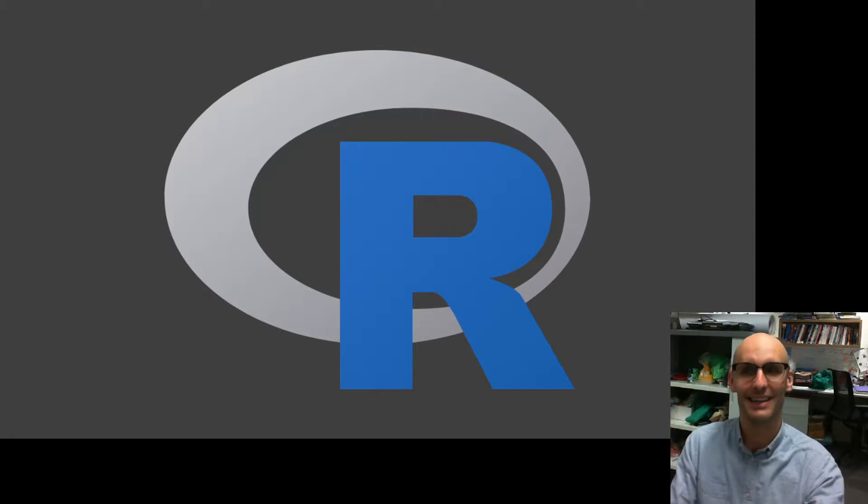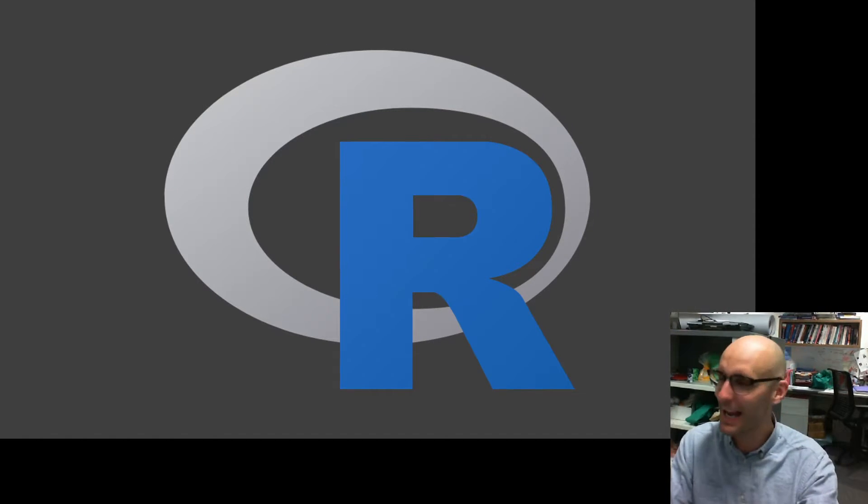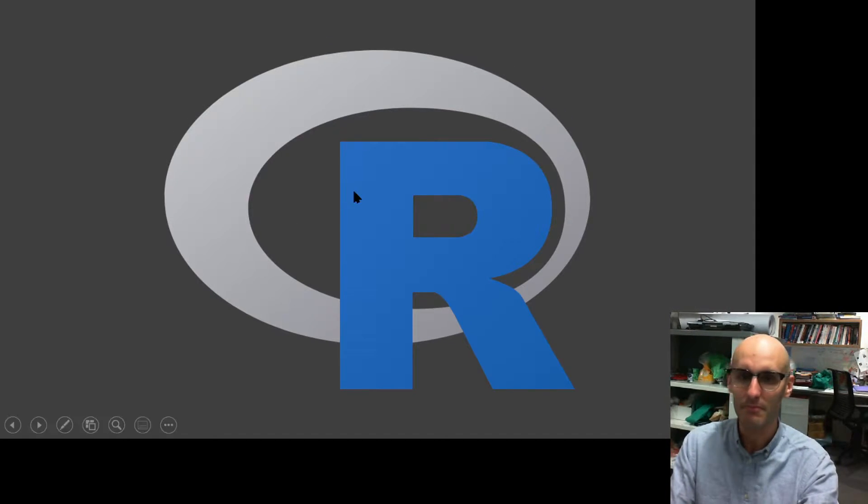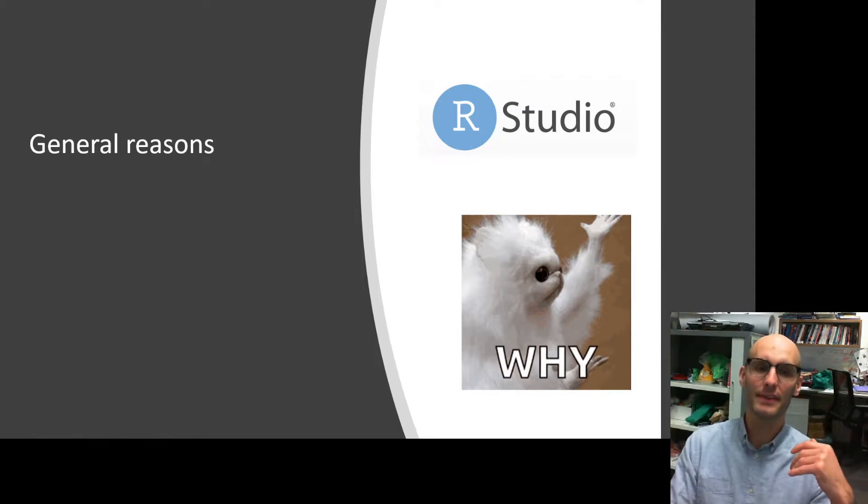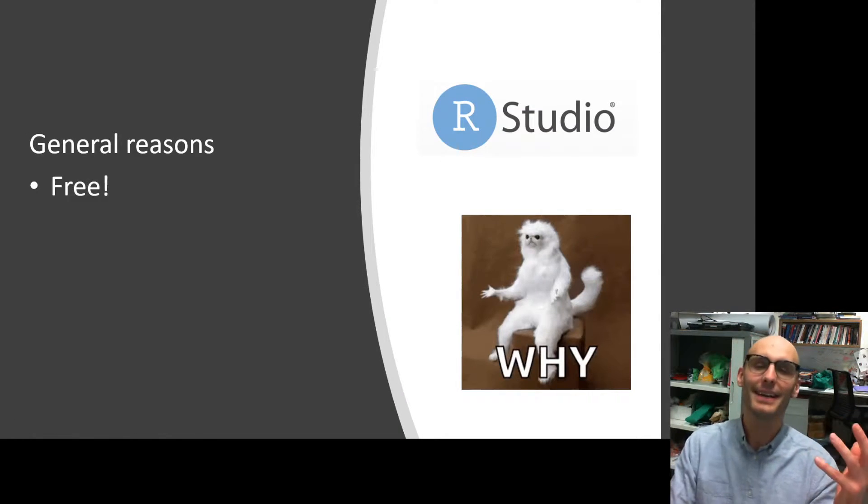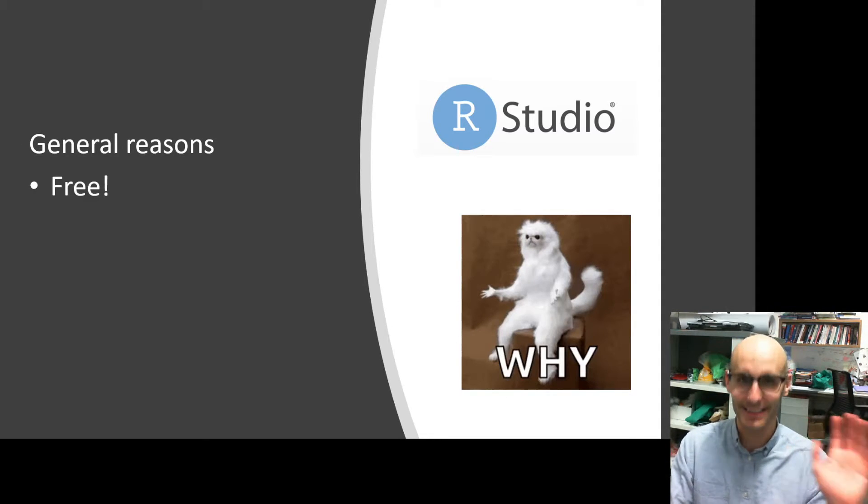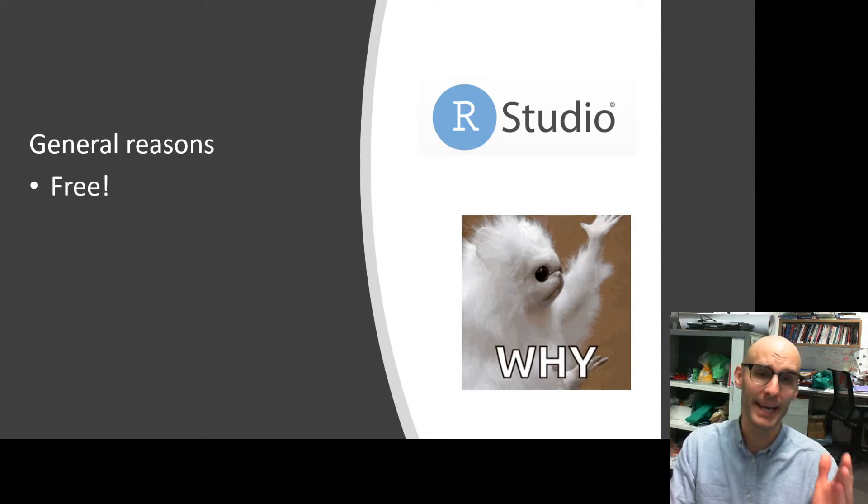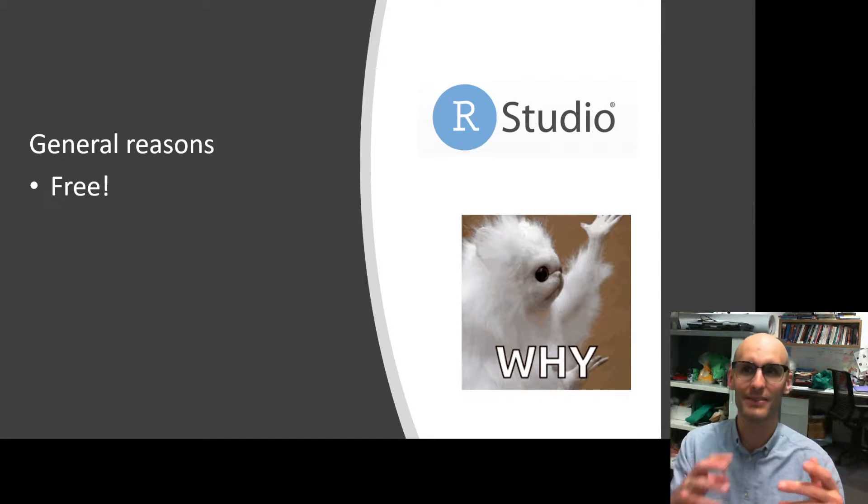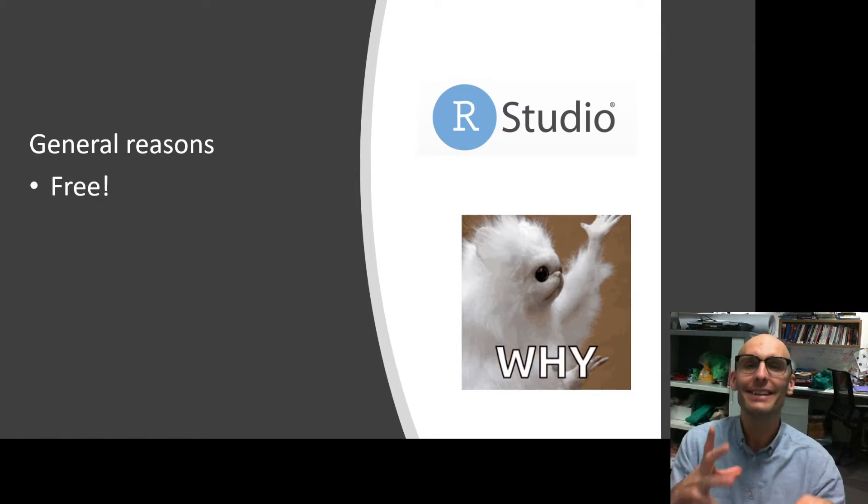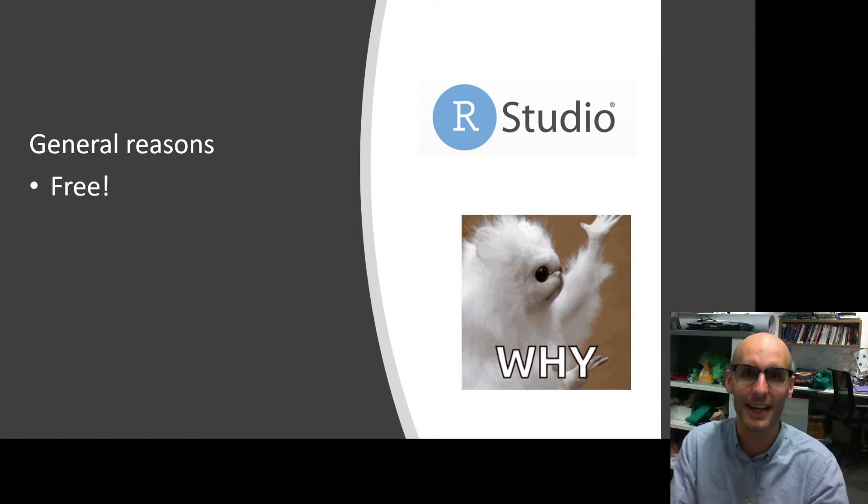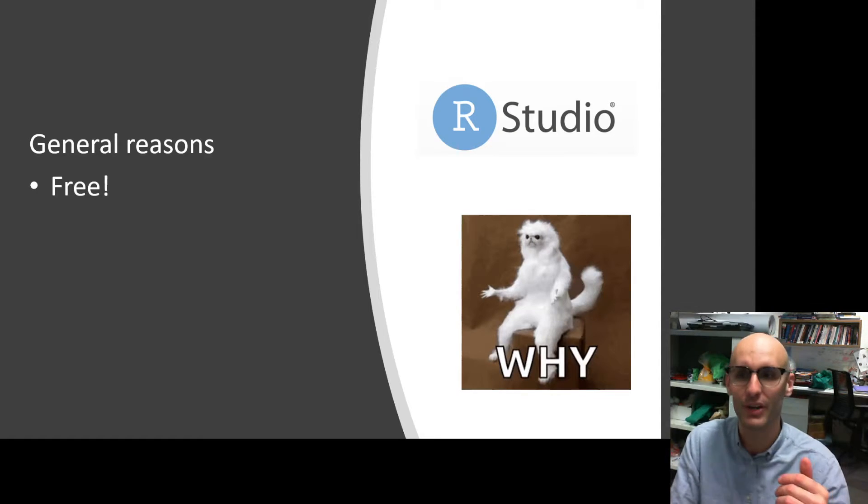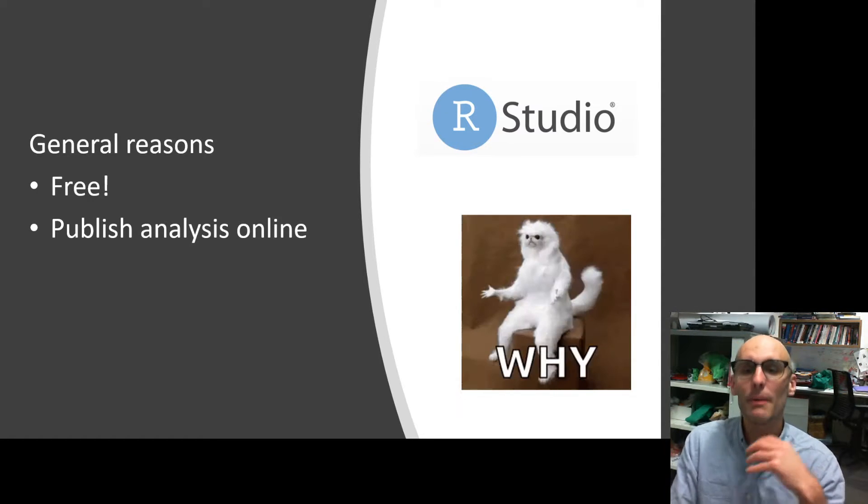Now why would we use R? There's a few reasons. Well, one is it's free. So that's fantastic. Stats software do cost a lot of money and it means that if you move from workplace to workplace or from university to a workplace, you can take RStudio with you because you don't have to rely on the company's license or anything like that.